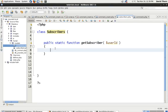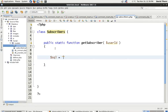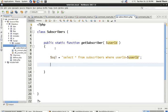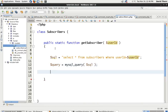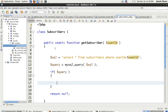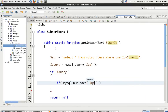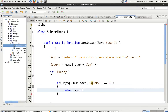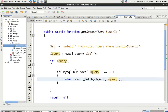So we've got the user ID. Let's start writing some SQL. With this user ID we want to do: SELECT everything FROM subscribers WHERE user_id equals user_id. Then query equals mysql_query with the SQL, and if query fails we return null. If query succeeds, we check if mysql_num_rows of query equals one, then we return mysql_fetch_object. Otherwise we return null.